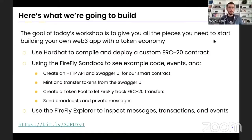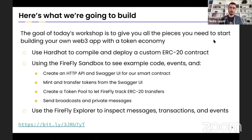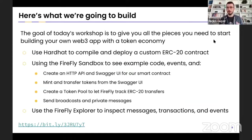So what are we going to build today? My goal is that you walk away from this workshop having all the pieces and the understanding to go build a Web3 app with its own token economy powered by Firefly. We're going to use Hardhat to compile and deploy a custom ERC-20 contract. We're going to use the Firefly sandbox to walk through using Firefly's APIs in a very approachable, user-friendly manner, which will provide us sample code snippets. At the end of today, you should have all the knowledge and pieces you need to go build that.